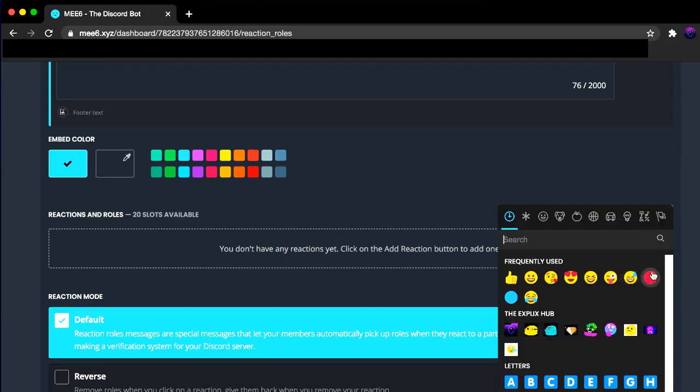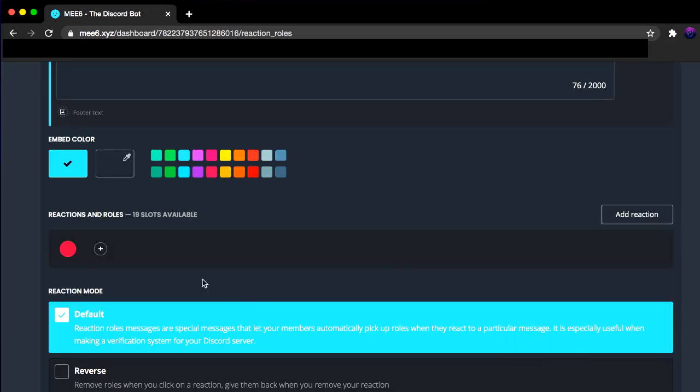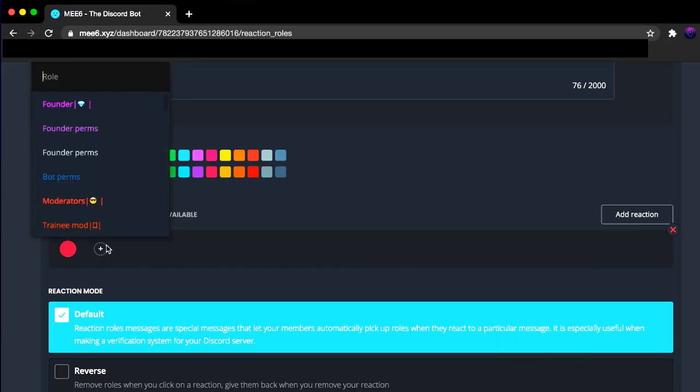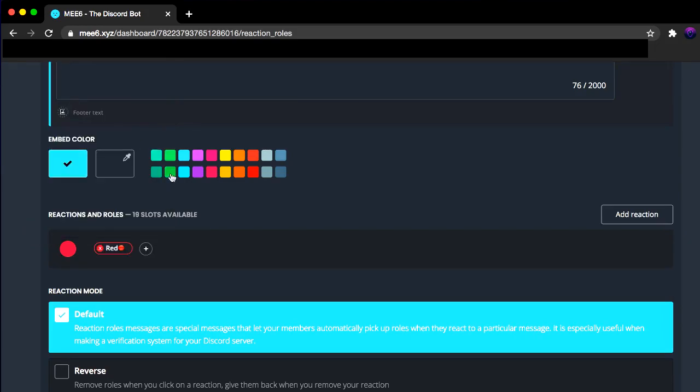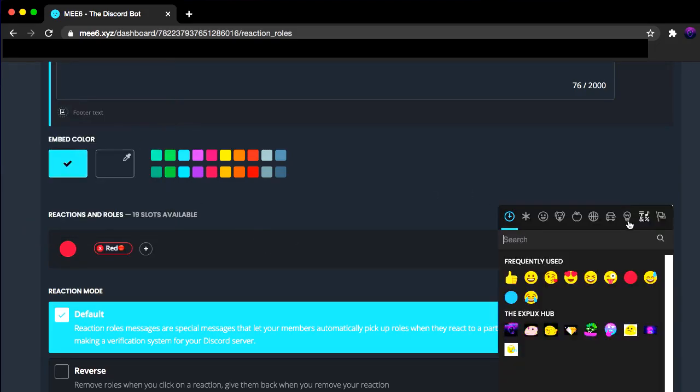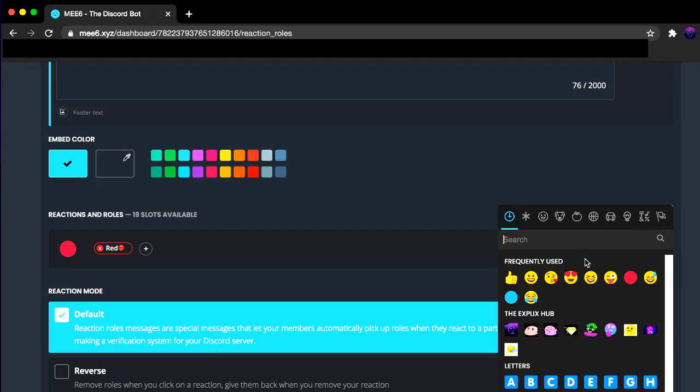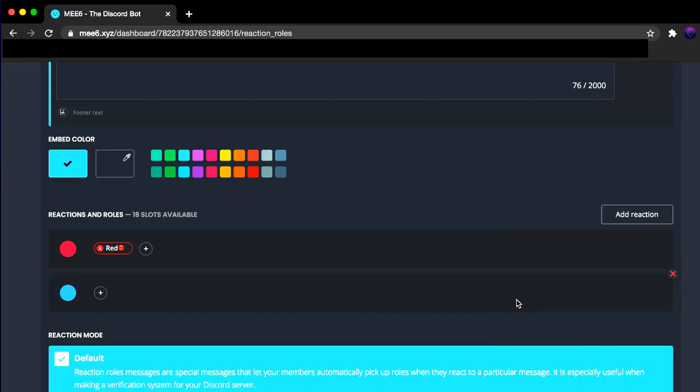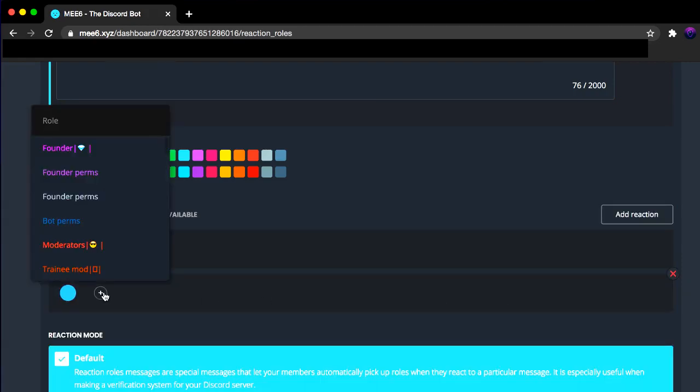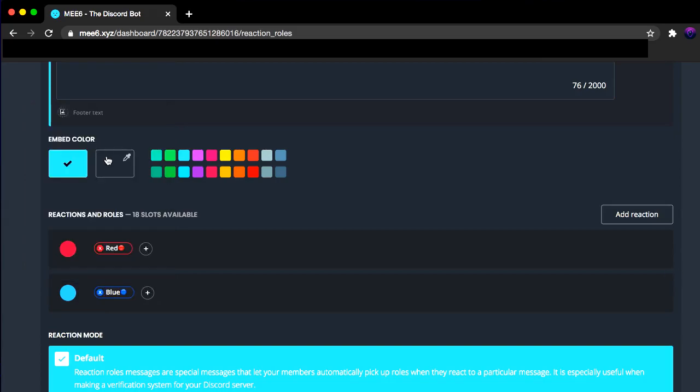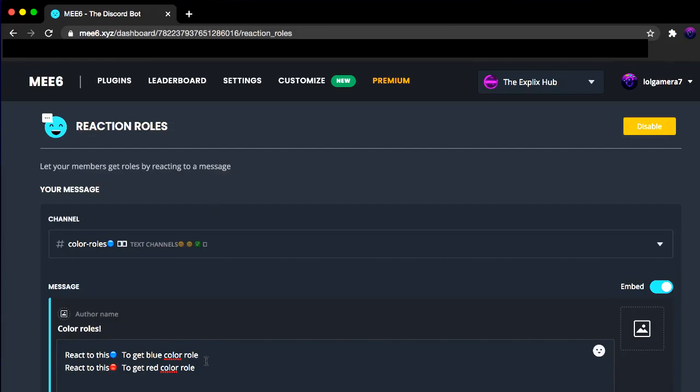Now for our reactions, I'm going to select red and add the role. Let's say red role. There we go. I'm going to click Add Reaction. I'm going to search up blue. I go blue. And just search up blue in our roles. Boom.